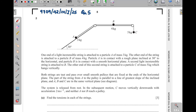Question five is from connected particles. One end of a light inextensible string is attached to particle A of mass three kilograms. The other end is attached to particle B of mass four kilograms. Particle A is in contact with a rough inclined plane at 30 degrees to the horizontal. Since this is a rough plane, there is a frictional force.